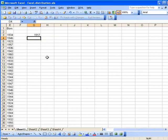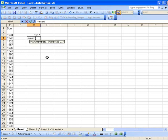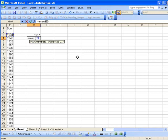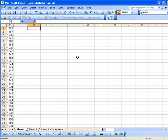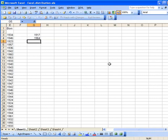Now what about the youngest? We can use the max function, do the same thing. MAX of, click the first value, hold shift and the down arrow, close parenthesis, hit enter, and it's 1964.